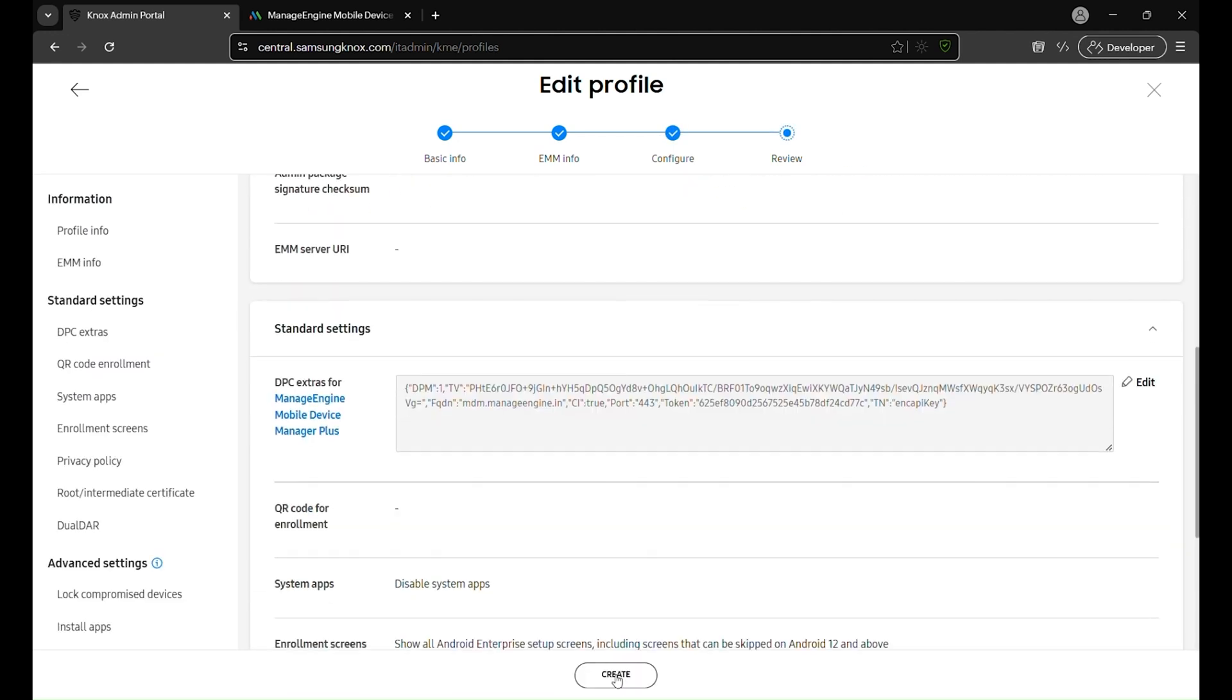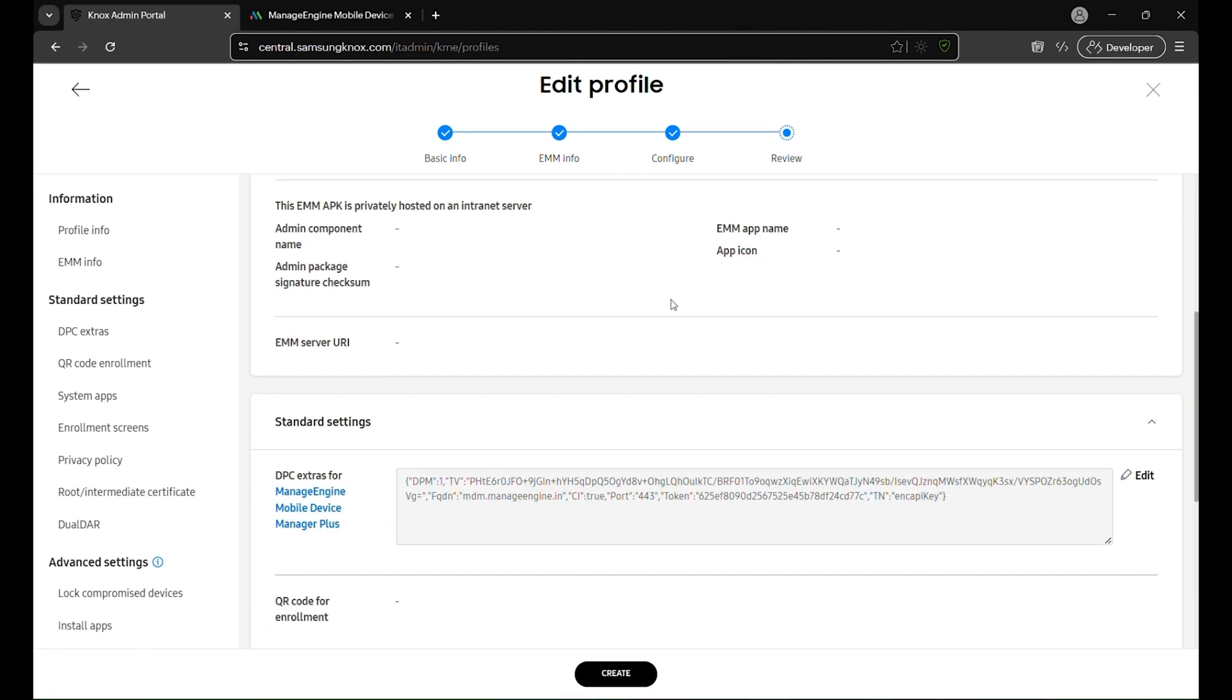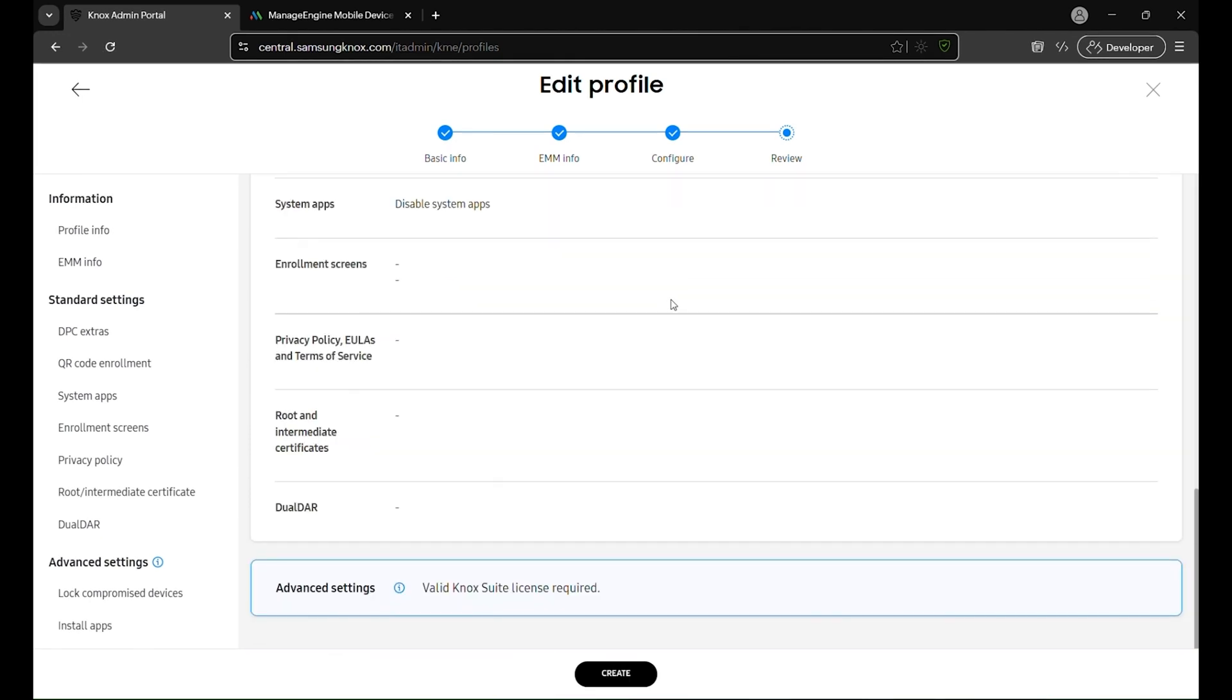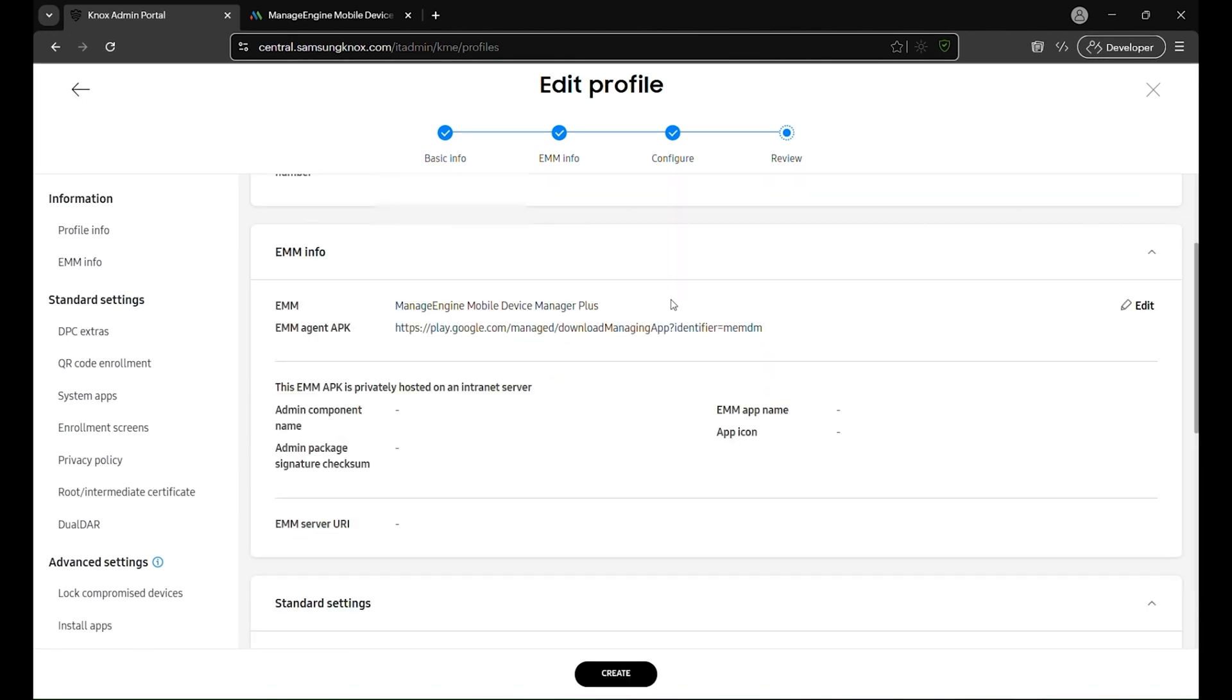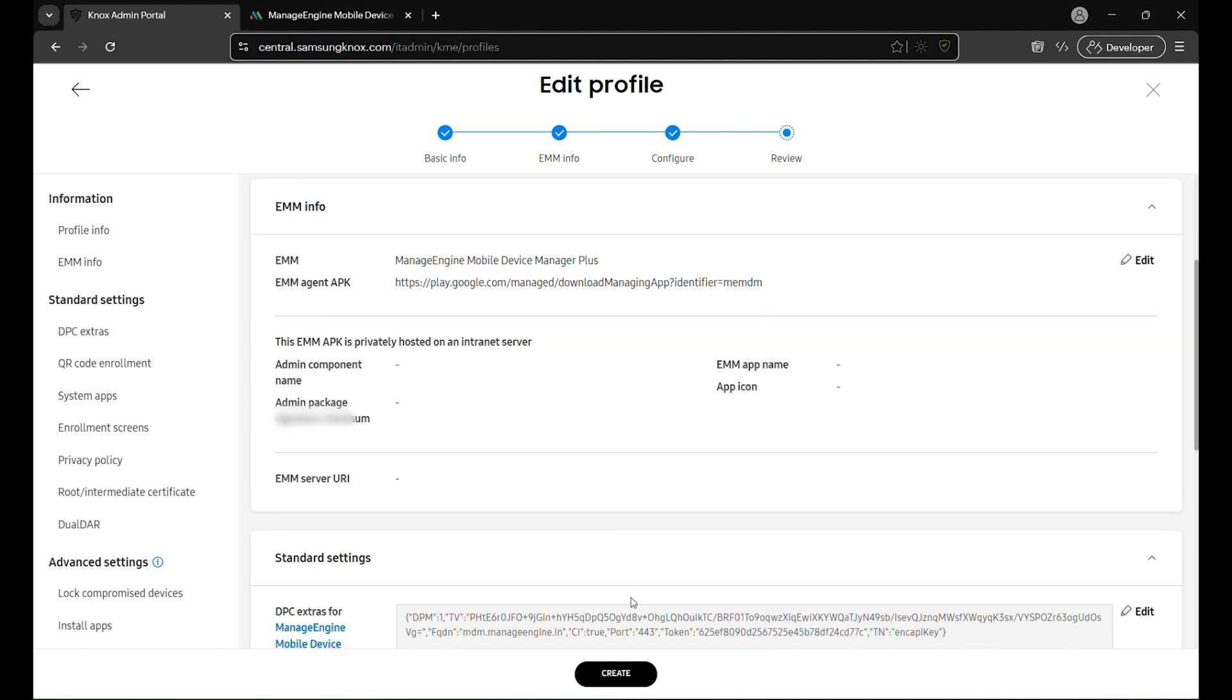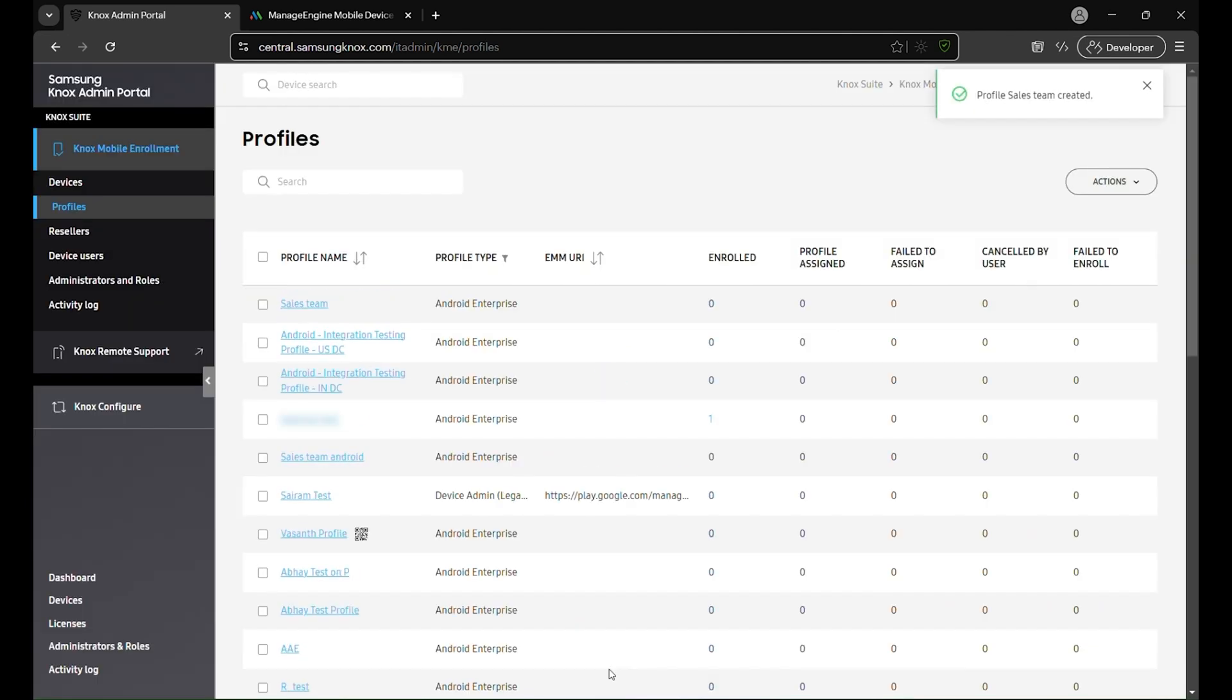Now that you've walked through each step of the setup, you'll see a final review page summarizing all the details you've entered. Double-check that everything looks correct, from the profile name and contact information to the EMM agent APK source. If you need to make any adjustments, use the edit buttons next to the respective sections. Once you're sure all the settings are accurate, click Create to finalize the profile. Your new configuration will now be available and ready to apply to your devices.